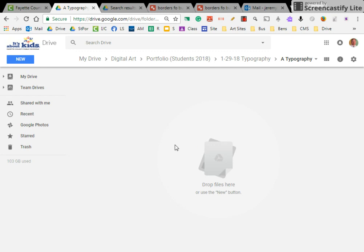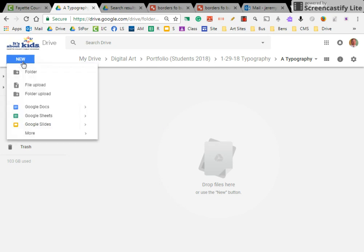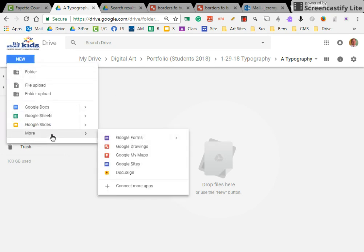So I want everyone to open up this folder, click on new, click on more, and Google drawings.